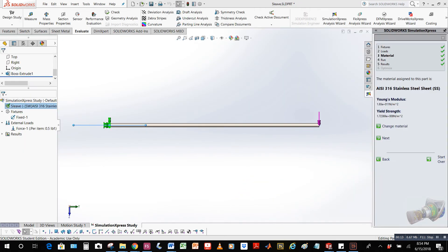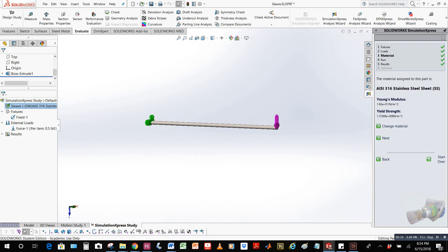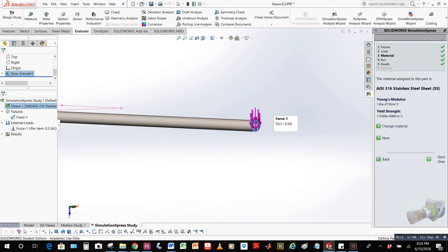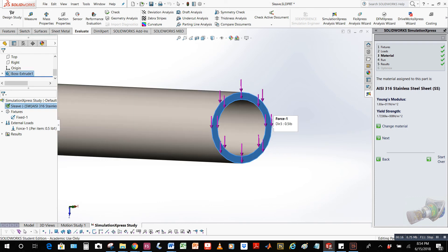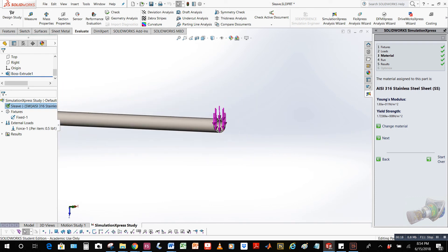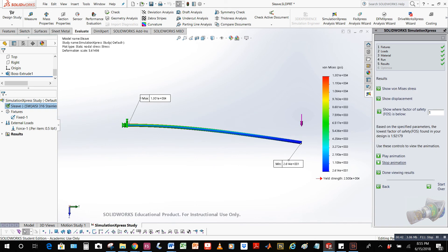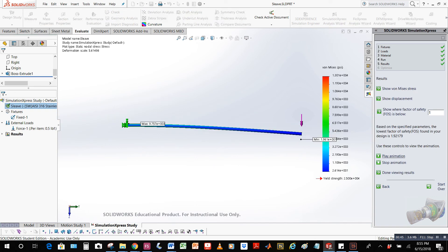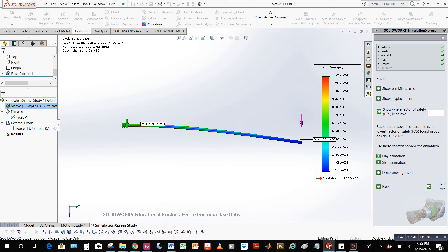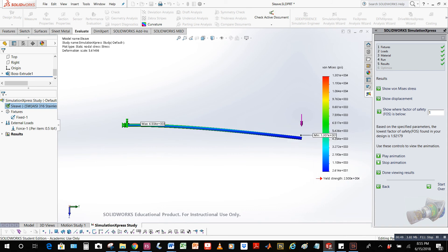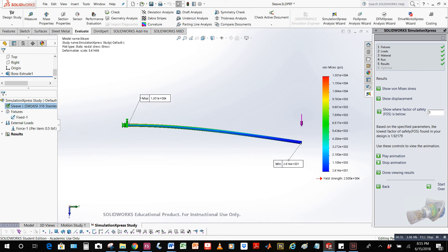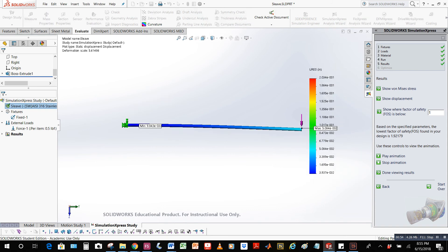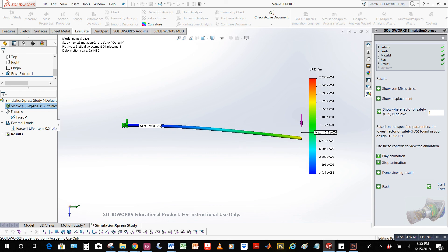Here I run a simulation on the hollow sheath, which I chose to be made out of 316 stainless steel because of its corrosion resistant properties. I secure one end and apply an exaggerated one half pound force to the other edge. The max von Mises stress is 1.3 times 10 to the 4 psi, which does not exceed the yield stress of 2.5 times 10 to the 4 psi, and the max displacement is around 0.2 inches. Thank you very much.